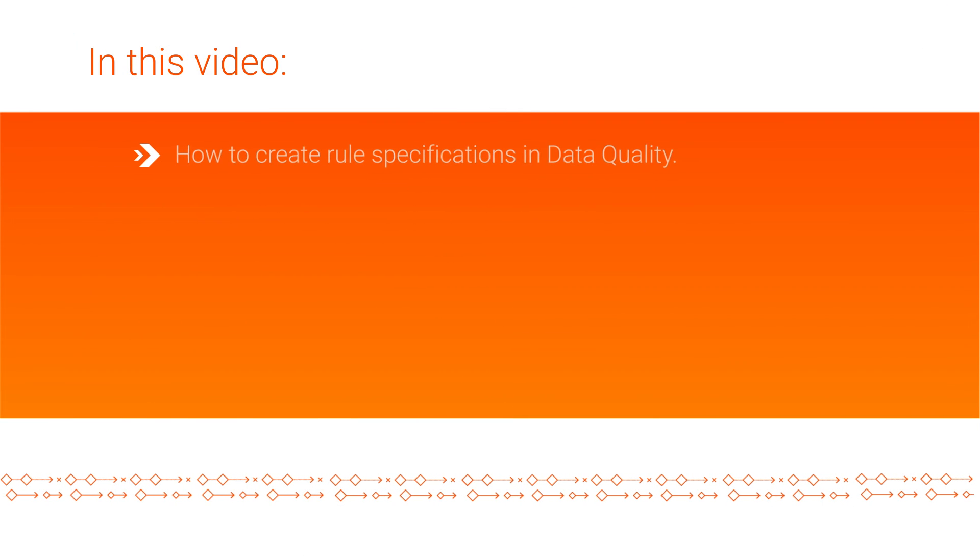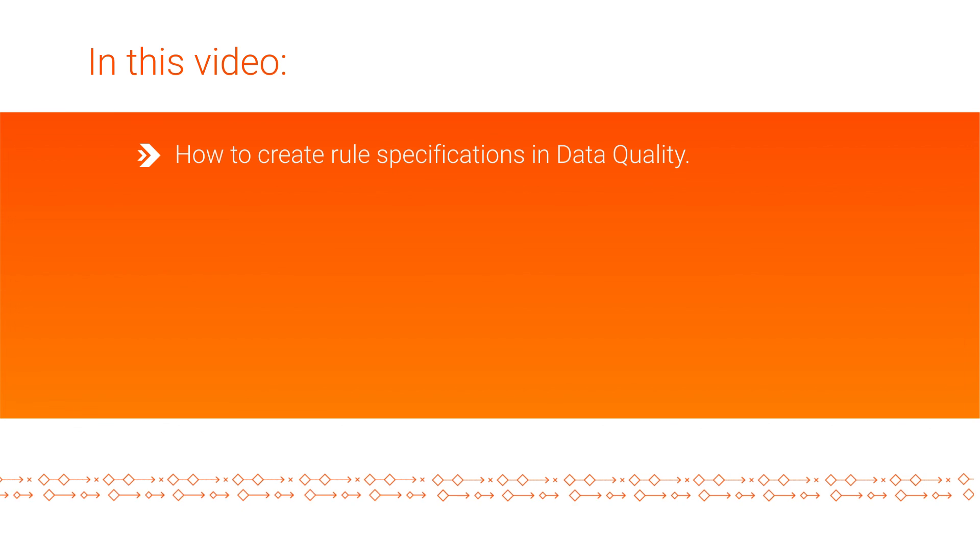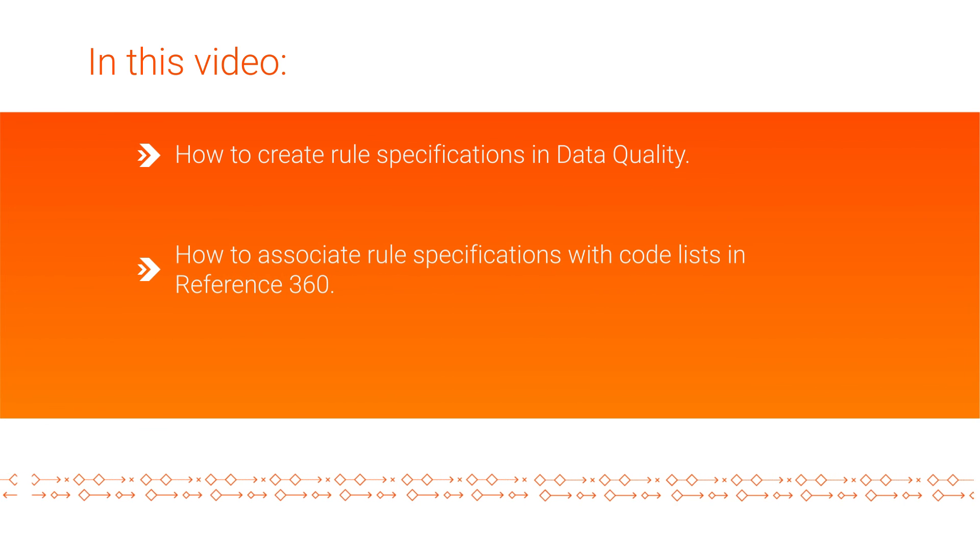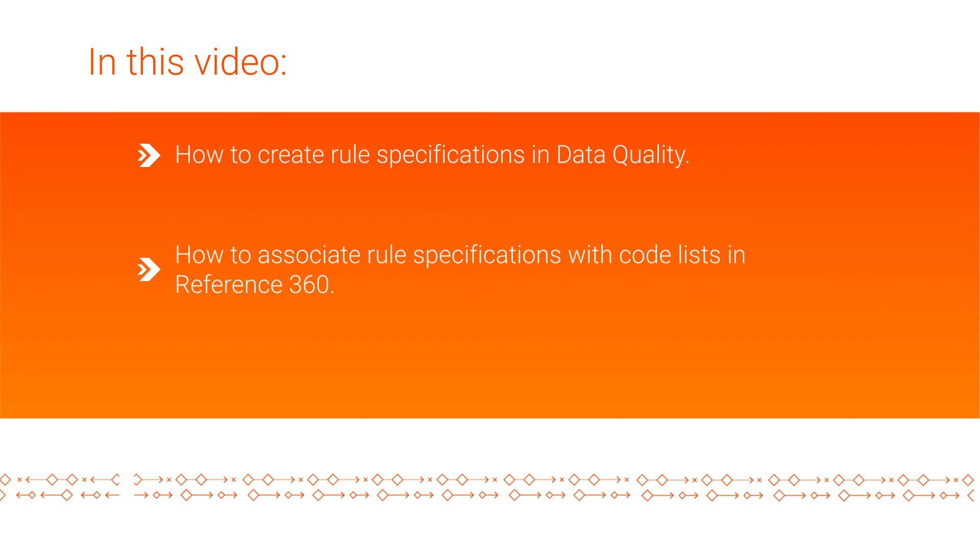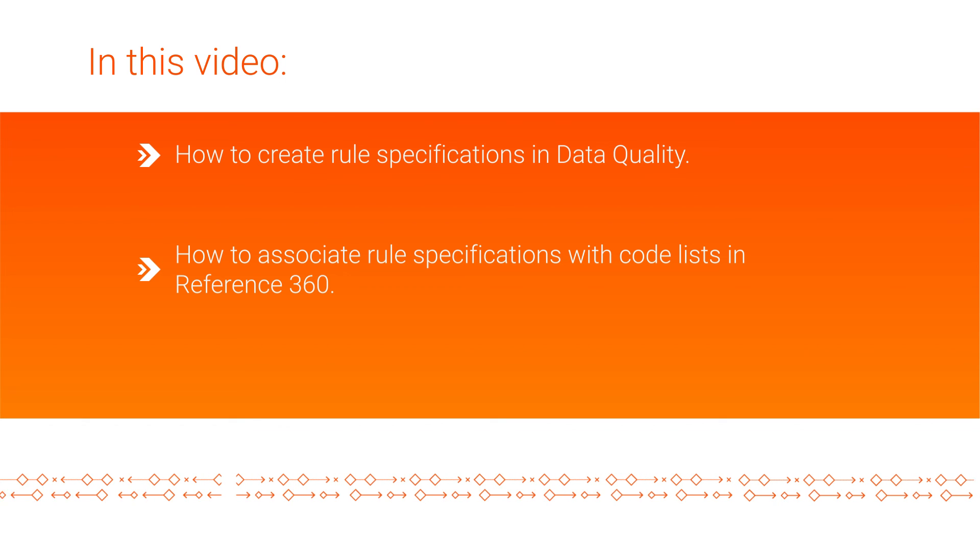In this video, we covered how to create rule specifications in data quality and how to associate rule specifications with code lists in Reference360.